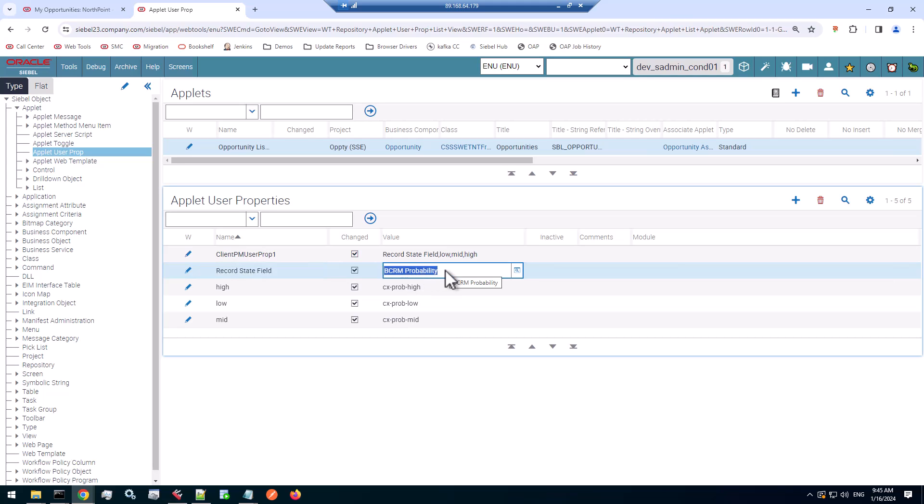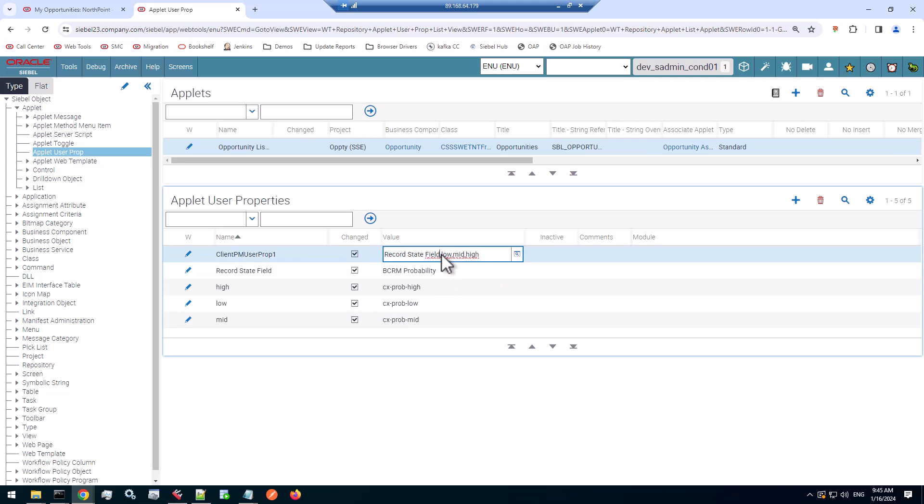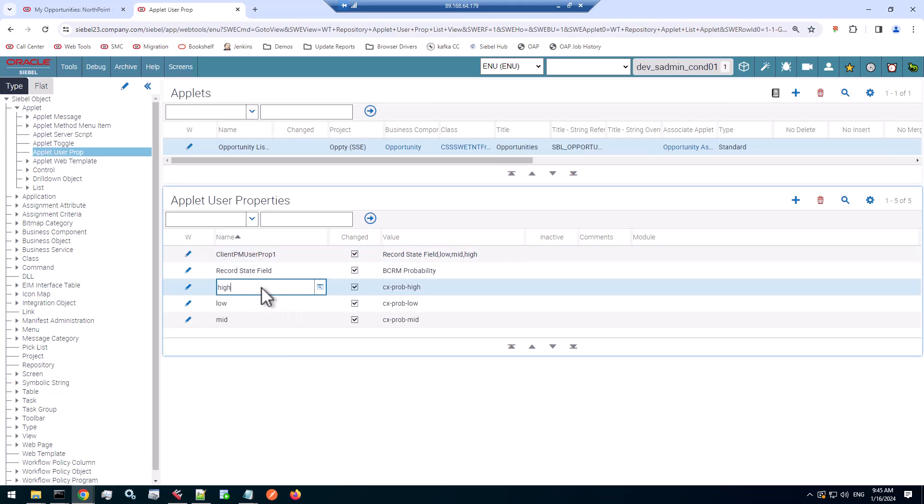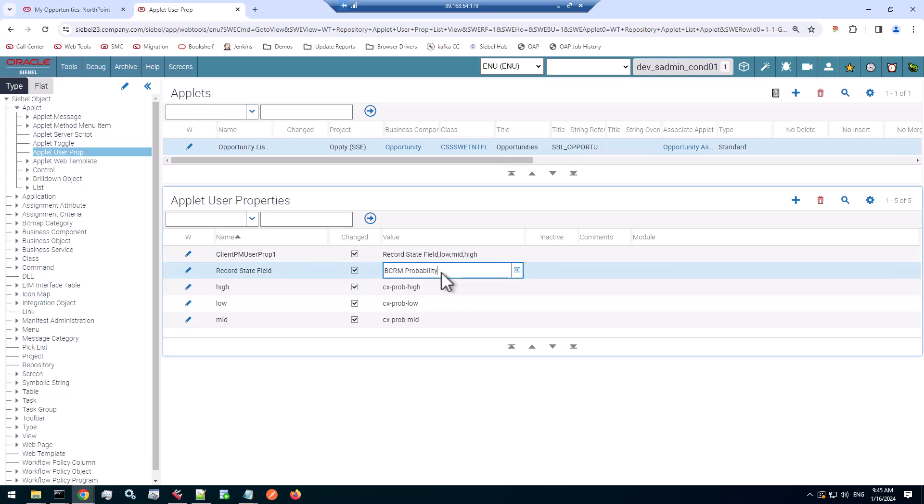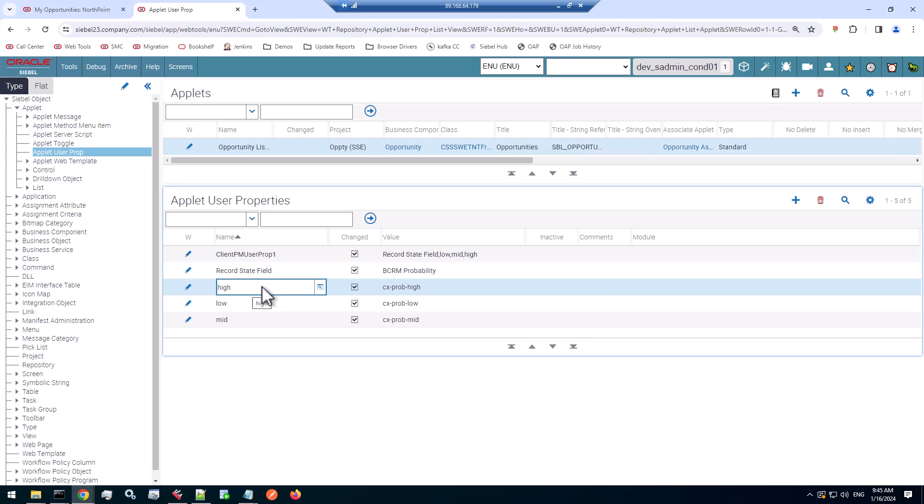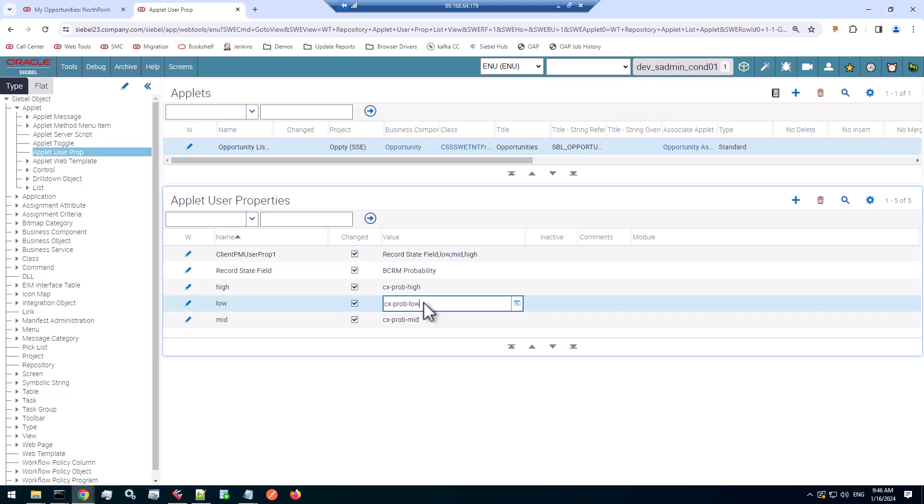So the state field for a record. That means you define a field as the value of this property. So here I have declared that record state field property. And the field is a calculated field, which returns three values: low, mid or high. As you can notice, I have added these three values as three additional client PM user properties in my declaration. And for each of these values, I declare a separate user property. And the value of this is a CSS class that will be applied to the row.